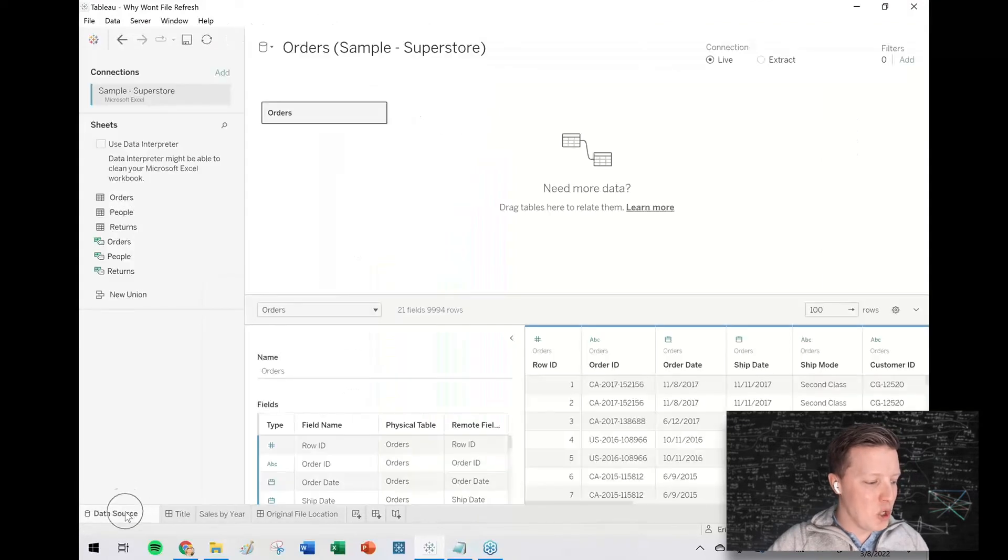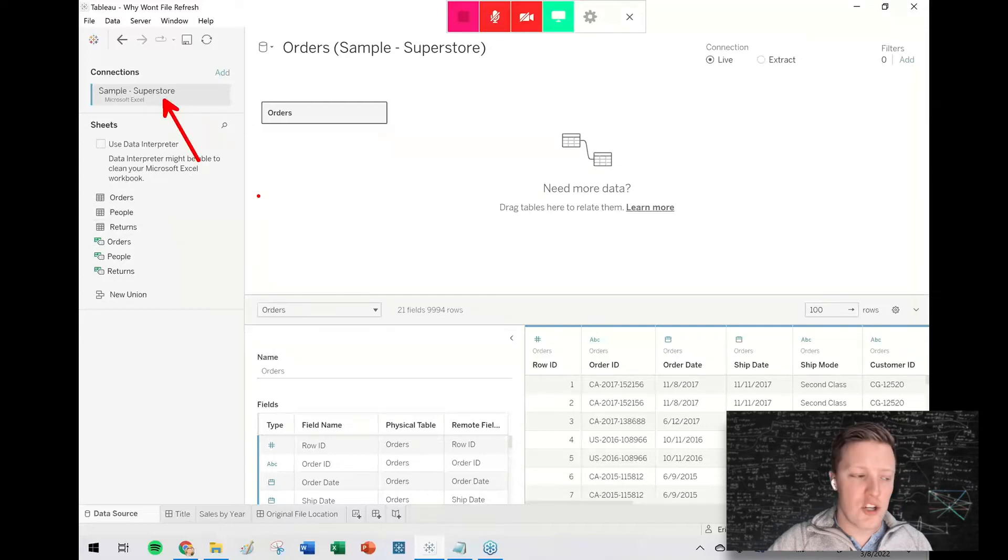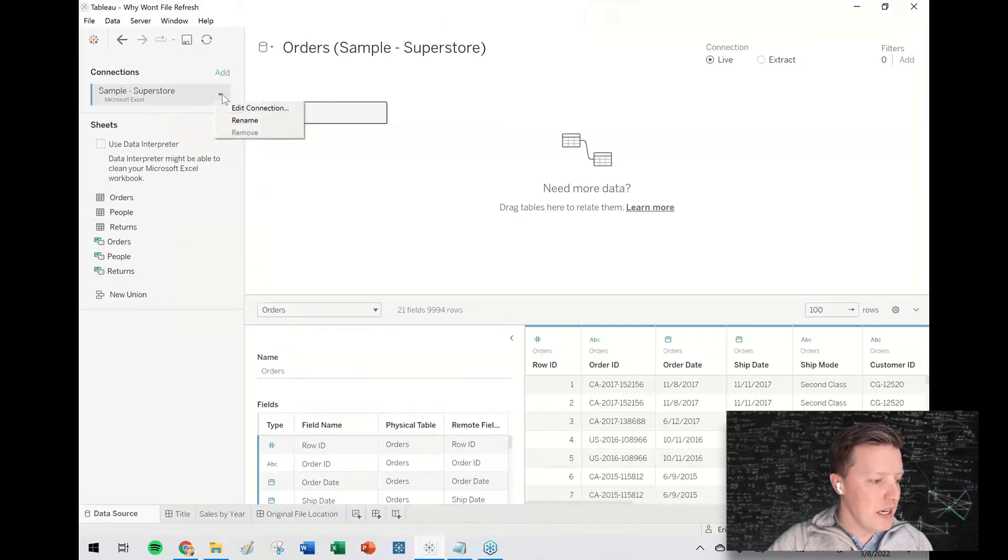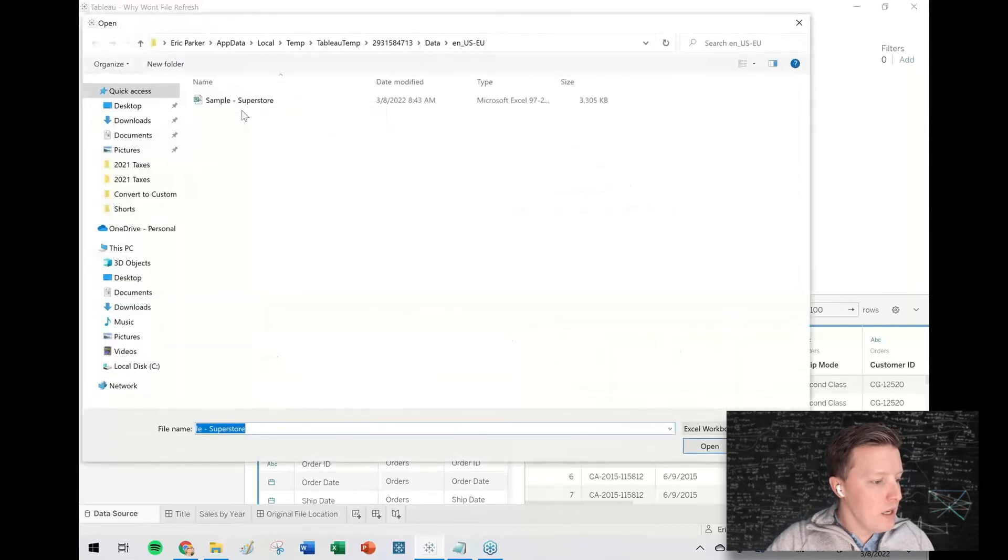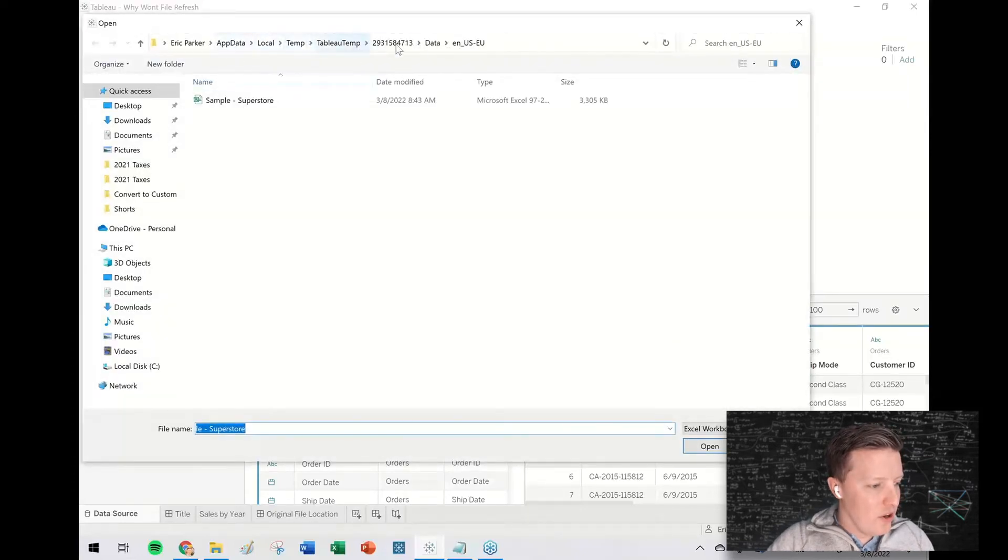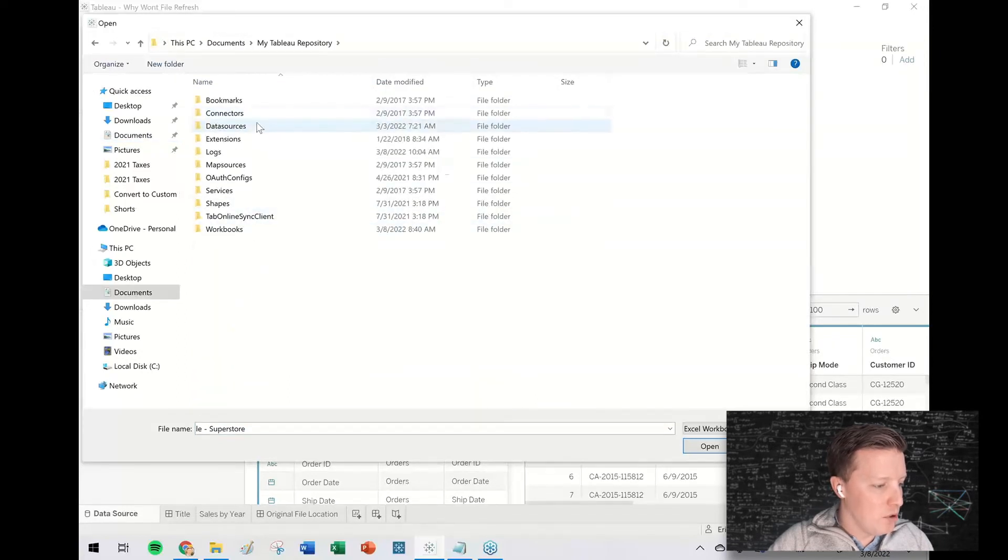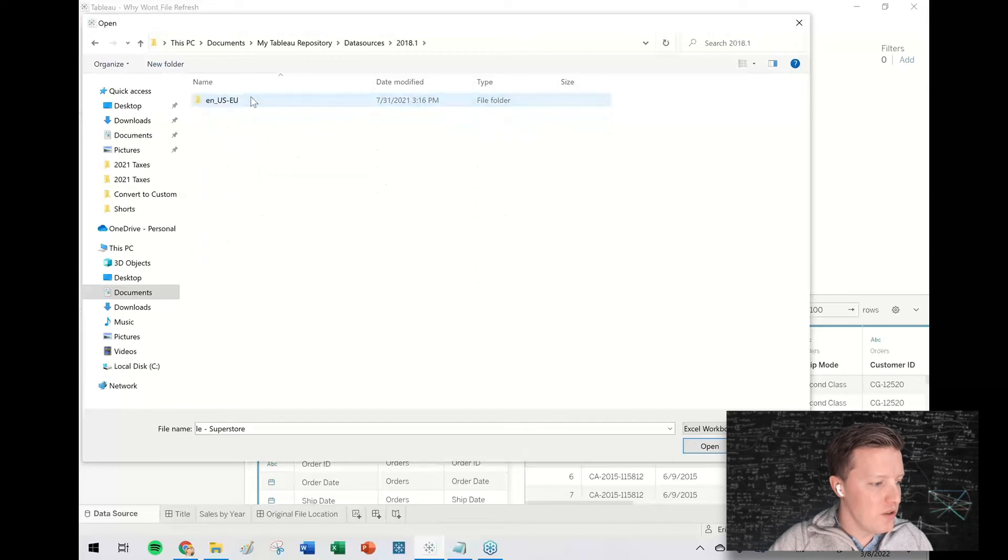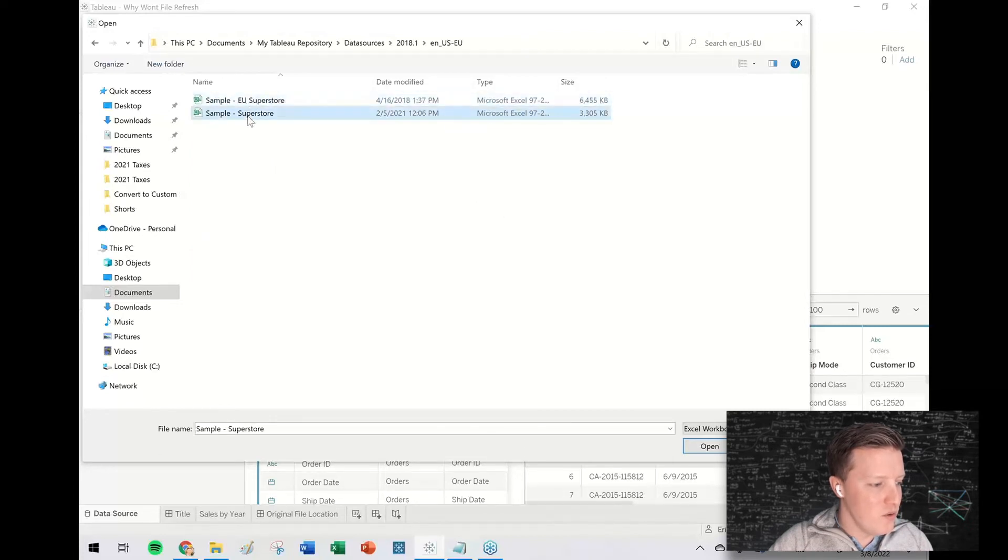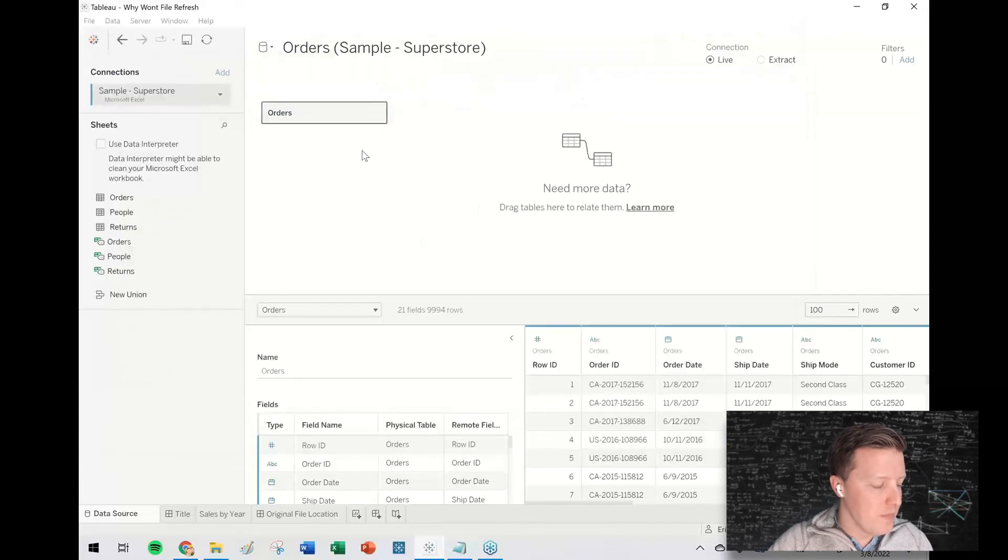Go back to your data source tab, go to your connection in the top left corner, hit the dropdown, edit the connection. And then, whatever, it'll say all this Tableau temp stuff. So then work your way back to where it should be. So like my Tableau repository, data sources, 2018.1 ENUSEU, sample superstore, open.